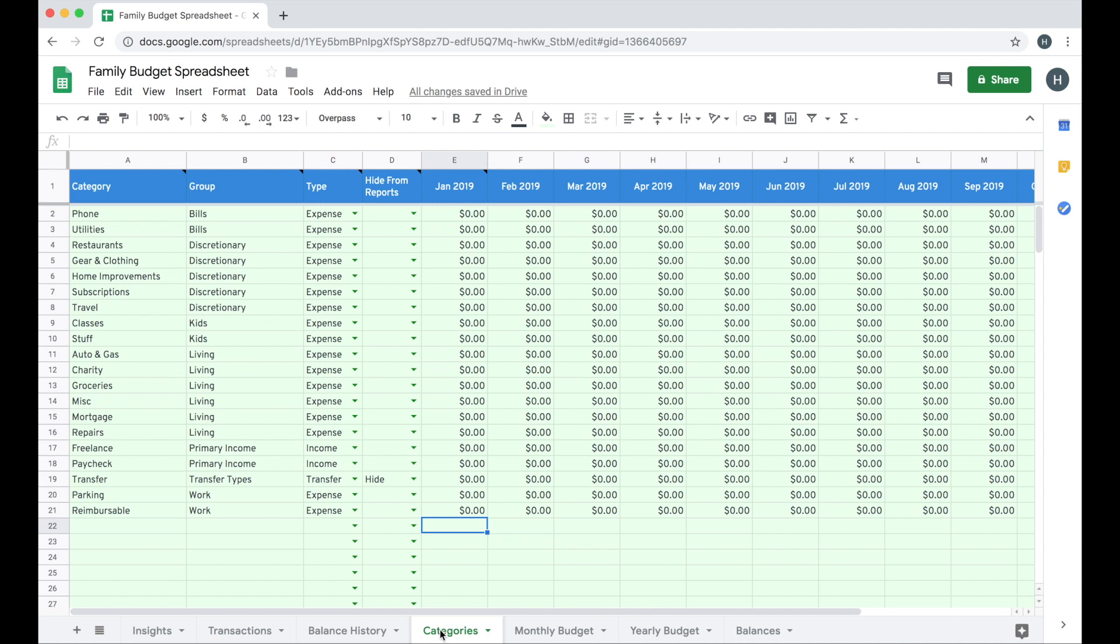Click the tab down at the bottom to access the category sheet and start thinking about how you spend and earn your money. The category sheet allows for up to 200 unique categories here in the category column. Each category must have a group and a type assigned.